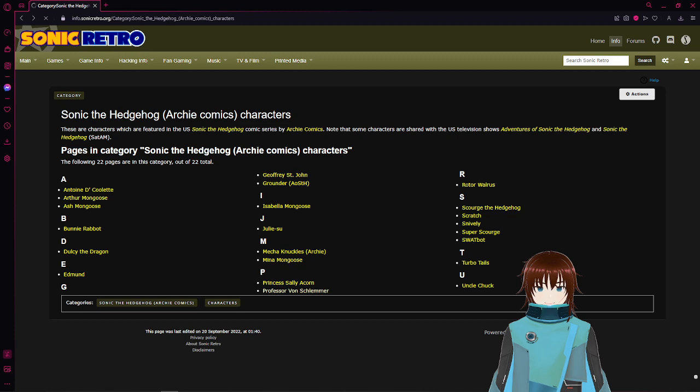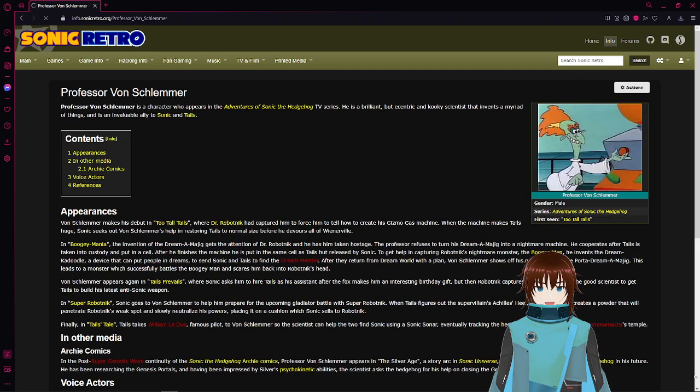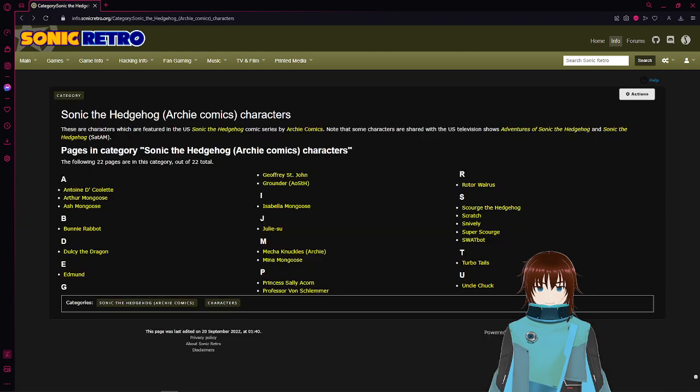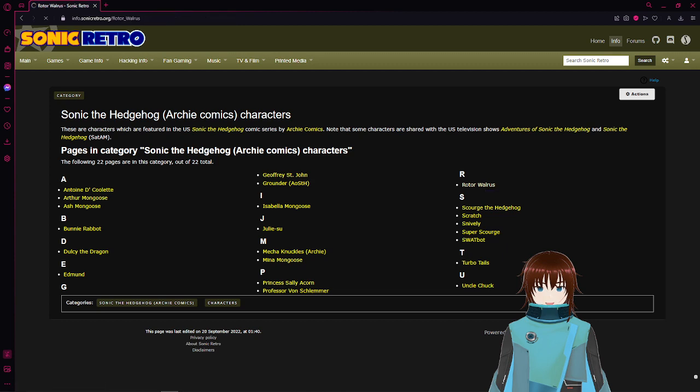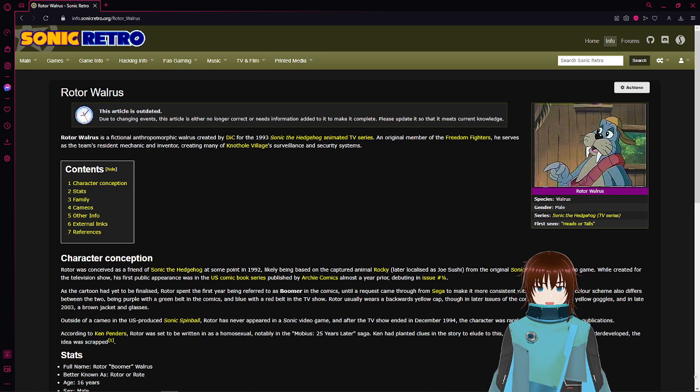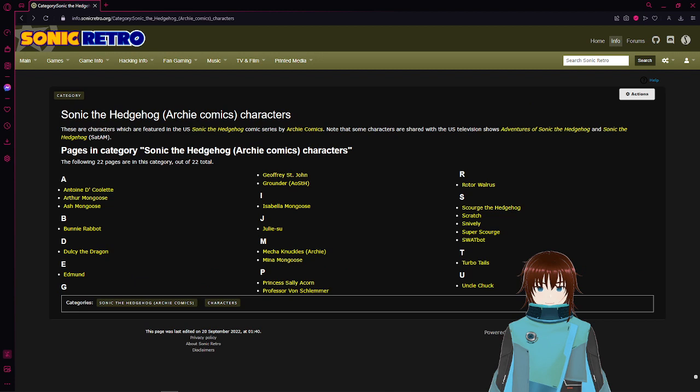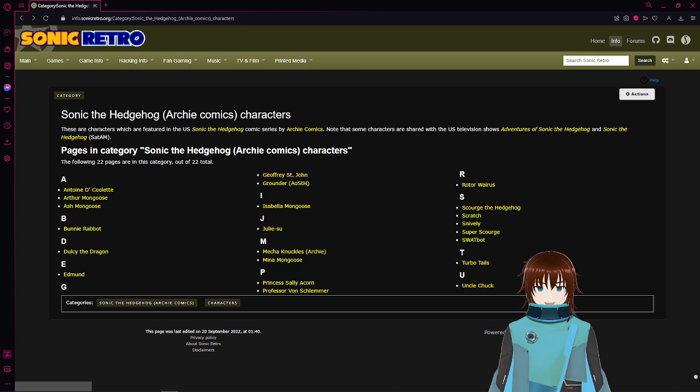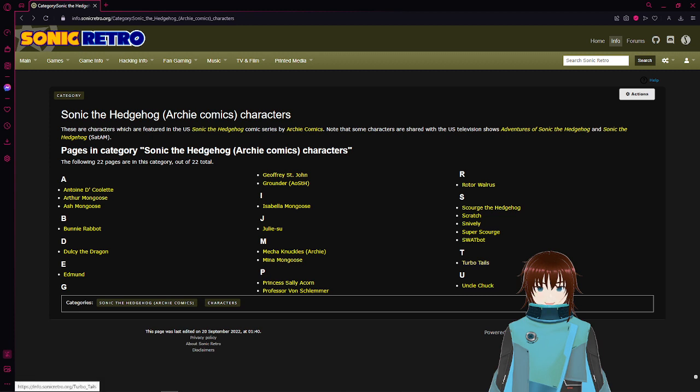Professor Von Schlemmer, doesn't sound from all this dude, oh wow, no, hard pass. Oh, Rotor the Walrus, of course. I wonder if they actually have art of him. If I'm a betting man, and I am, oh wow they actually have art. I was betting against it. Scorch the Hedgehog, hard pass. Scratch, hard pass, definitely. Super Scorch, yep, I'm not doing a robot. Turbo Tails, Tails Robot-sized, forget about it. Uncle Chuck, old man, forget about it.